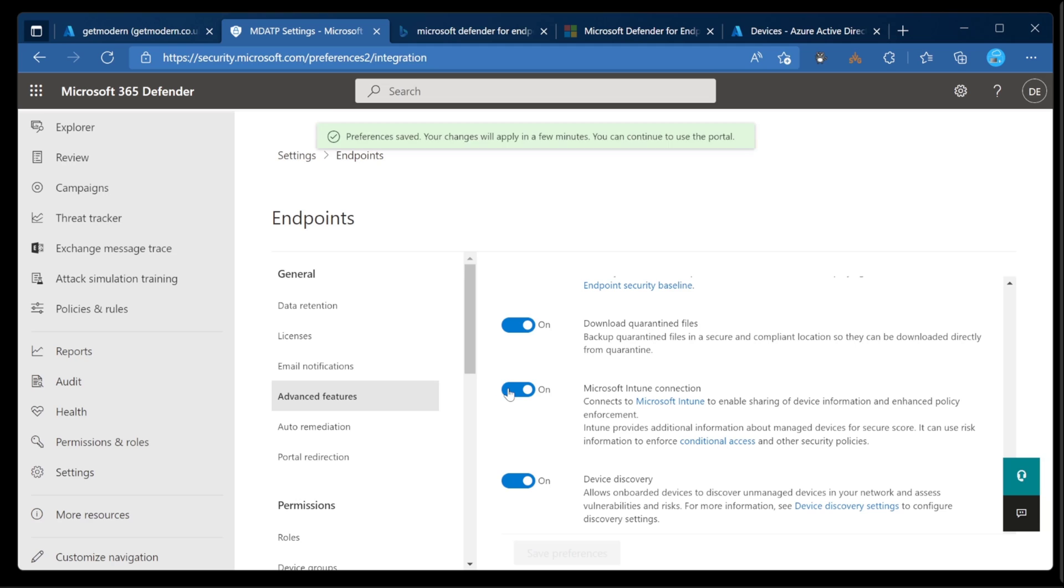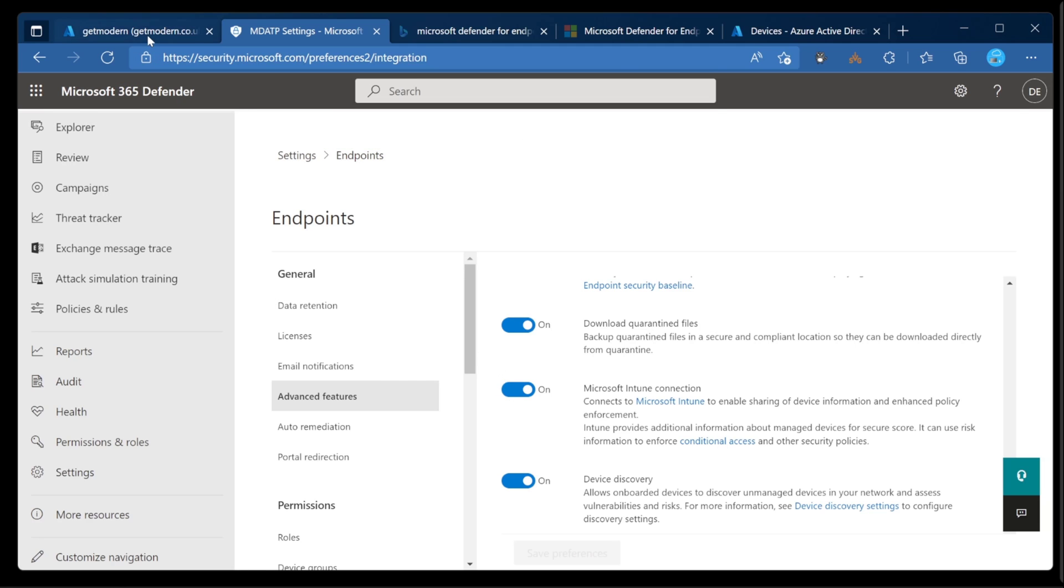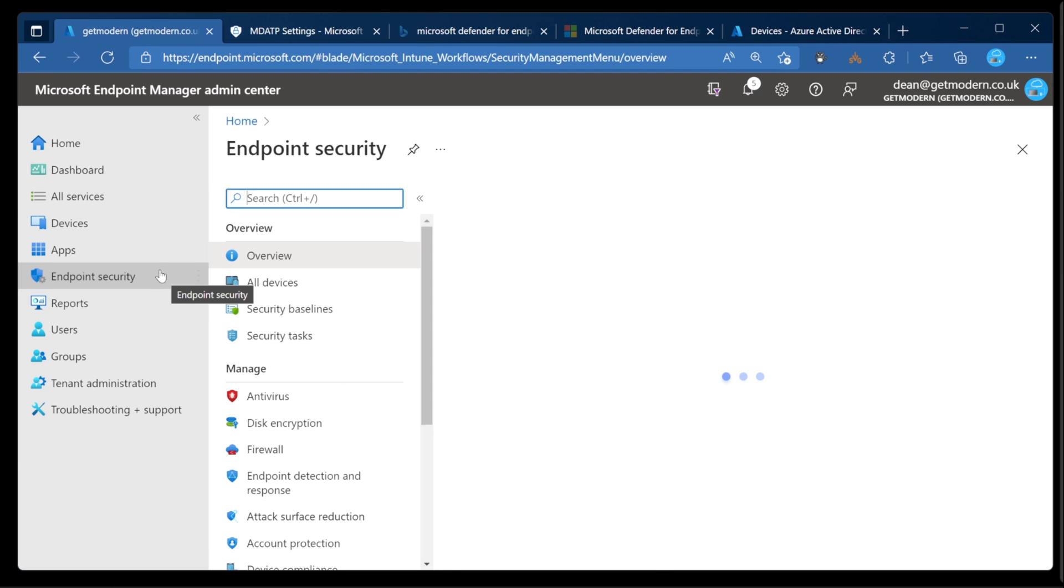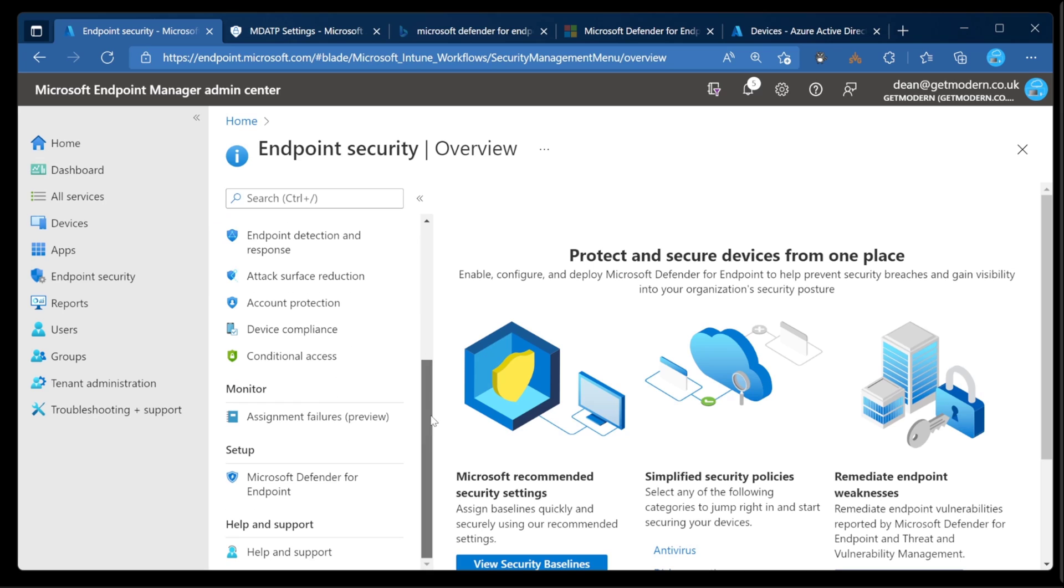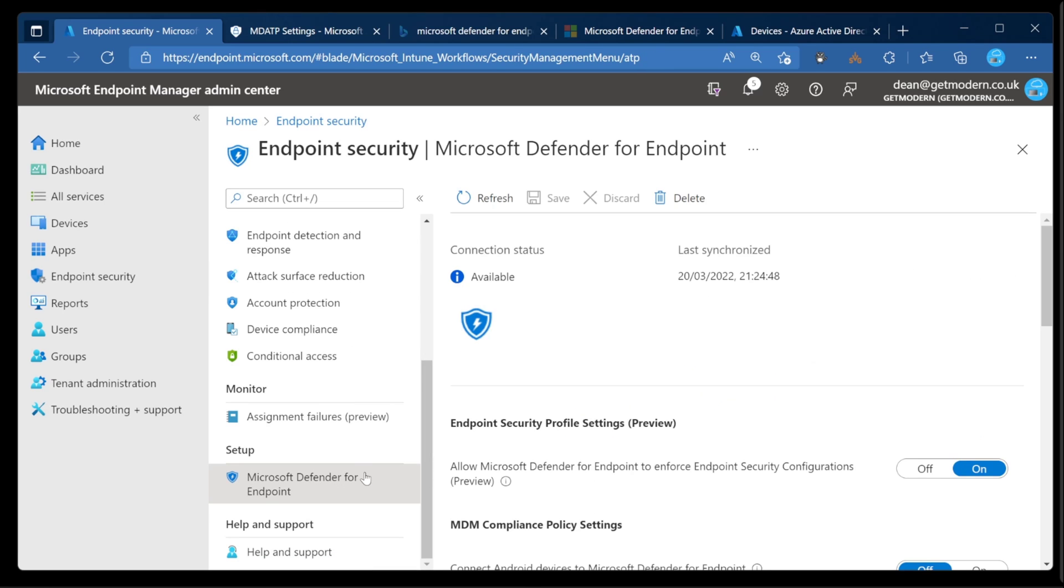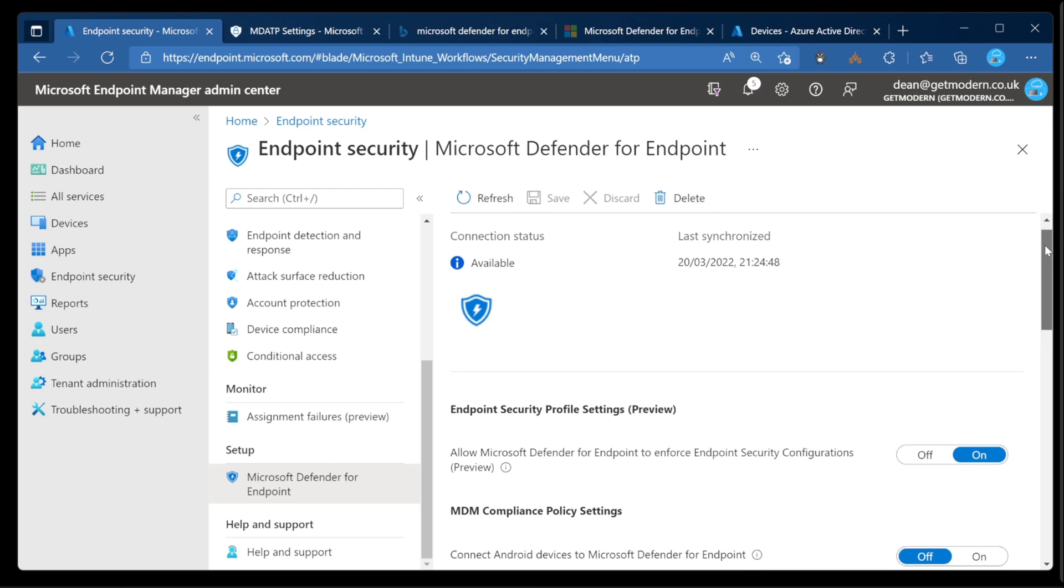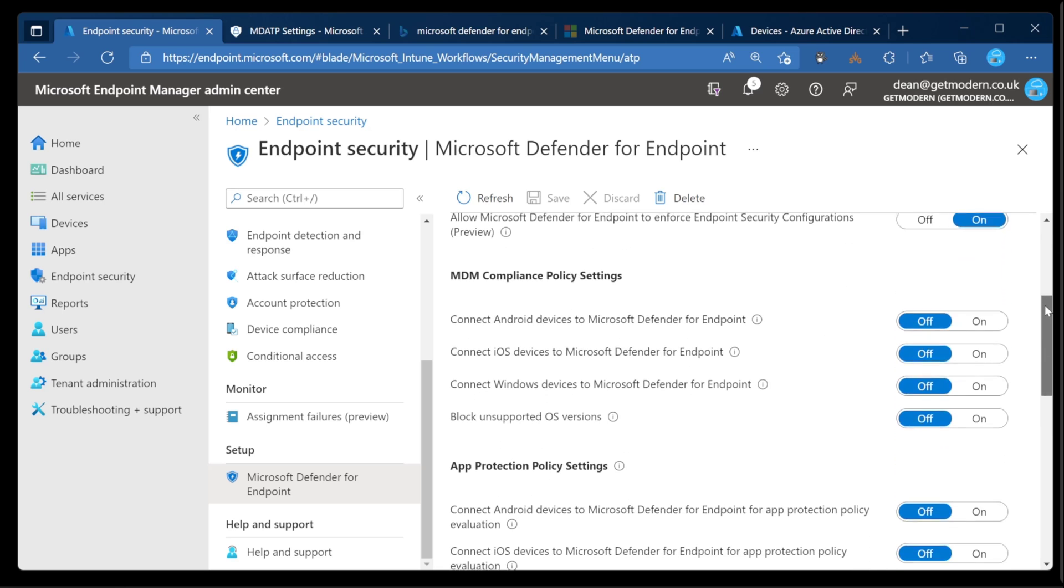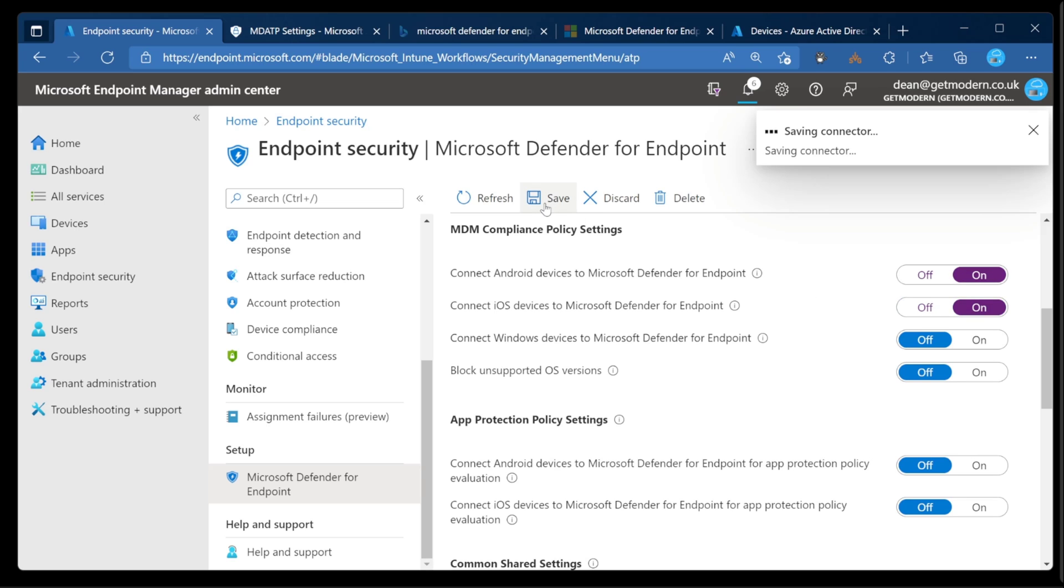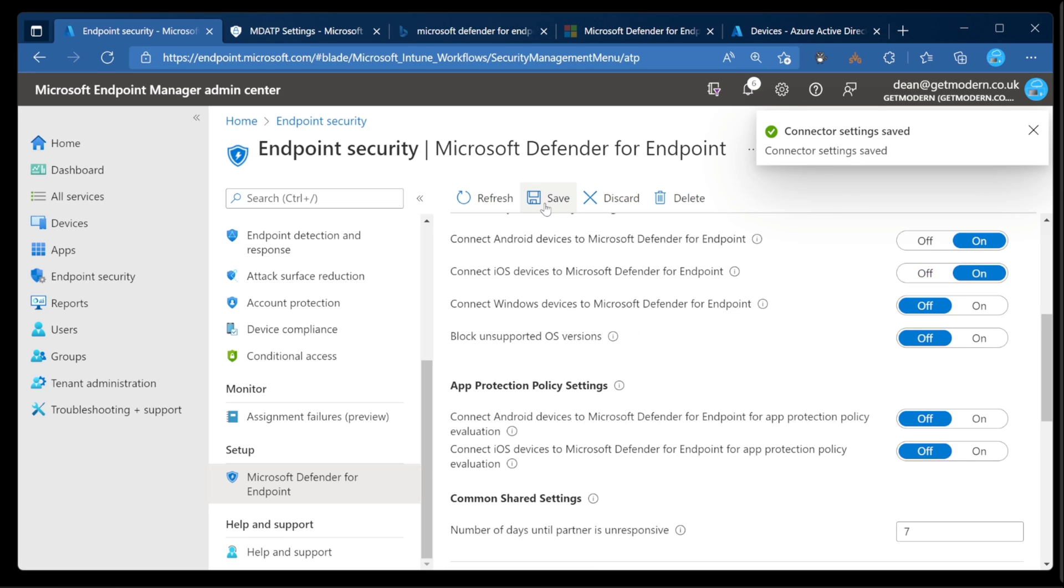This only takes a second to enable that connectivity. When we head over to the Endpoint Manager portal, you'll see the connectivity is already done. So over to the Endpoint Manager portal, and then down to Endpoint Security. From here, we're just going to scroll all the way down to Microsoft Defender for Endpoint in the Setup category. And then from here, we've got this connectivity between Defender for Endpoint and Microsoft Endpoint Manager. So we'll scroll down. And we need to do some connectivity for the compliance policy settings. I'm going to enable Android and iOS, and then choose Save. Okay, that's all done.